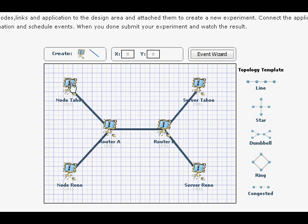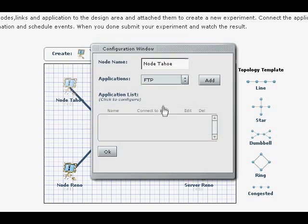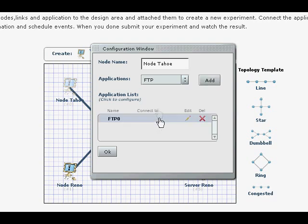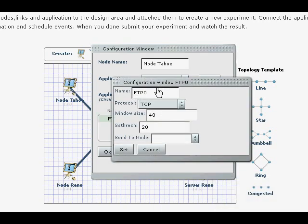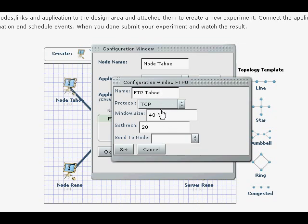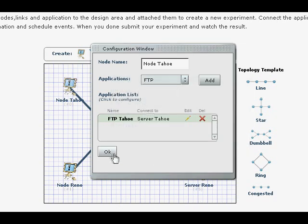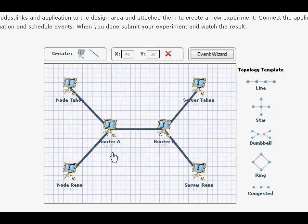Next thing is I'm going to click the nodes and I'm going to add an FTP application. As we all know FTP runs over TCP when I call it FTP Tahoe. The default TCP is Tahoe. We don't have to change anything here. I'm going to send to node to Server Tahoe, set and okay.